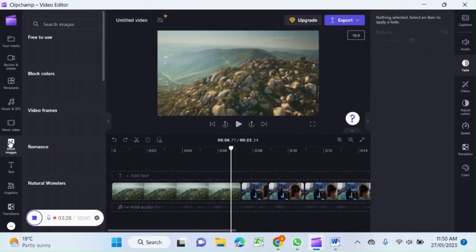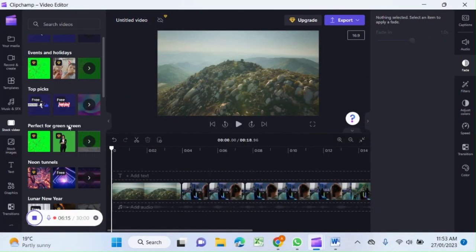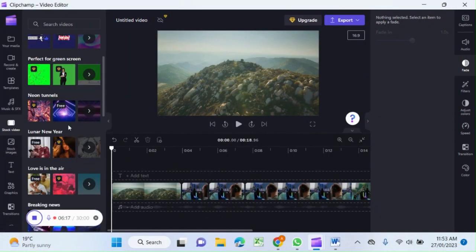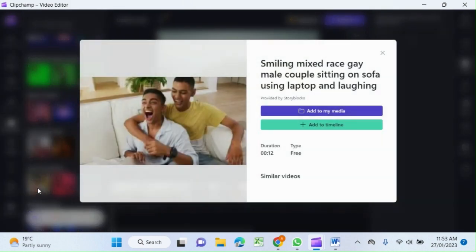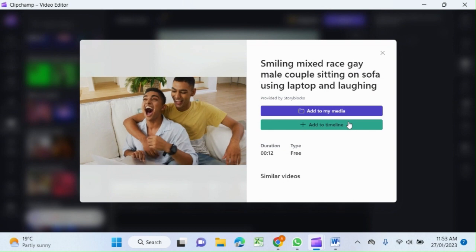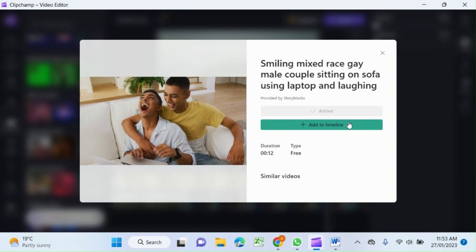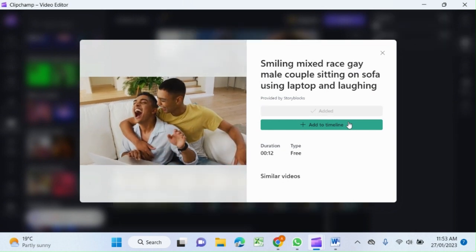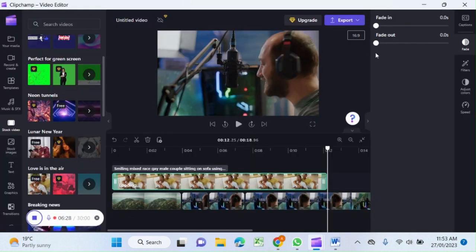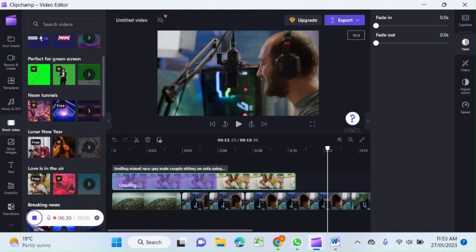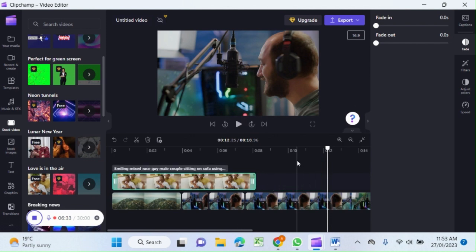Similarly you can use picture in picture option. How can you do that? Let's select one more stock video and select any free video. Let's see this one. I added to the timeline. It's here.